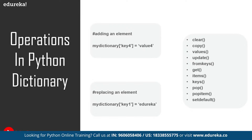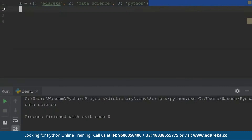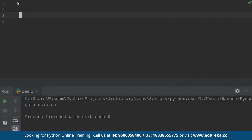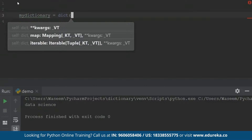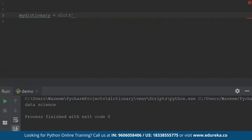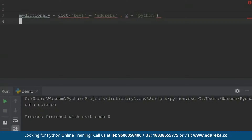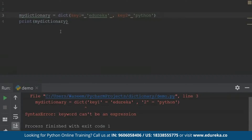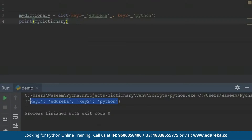There is one more thing to discuss about the dictionary, which is the dictionary constructor. The dictionary constructor is actually used to declare a dictionary. Let me show you what a dictionary constructor does. I'll use 'my_dictionary' as my variable name and I'll use the dictionary constructor. I'll specify the keys — let's say 'key1' — and give it a value of 'Edureka'. Then I'll give another key — let's say 'two' — with a value of 'Python'. As you can see, I have declared a dictionary using the dictionary constructor.